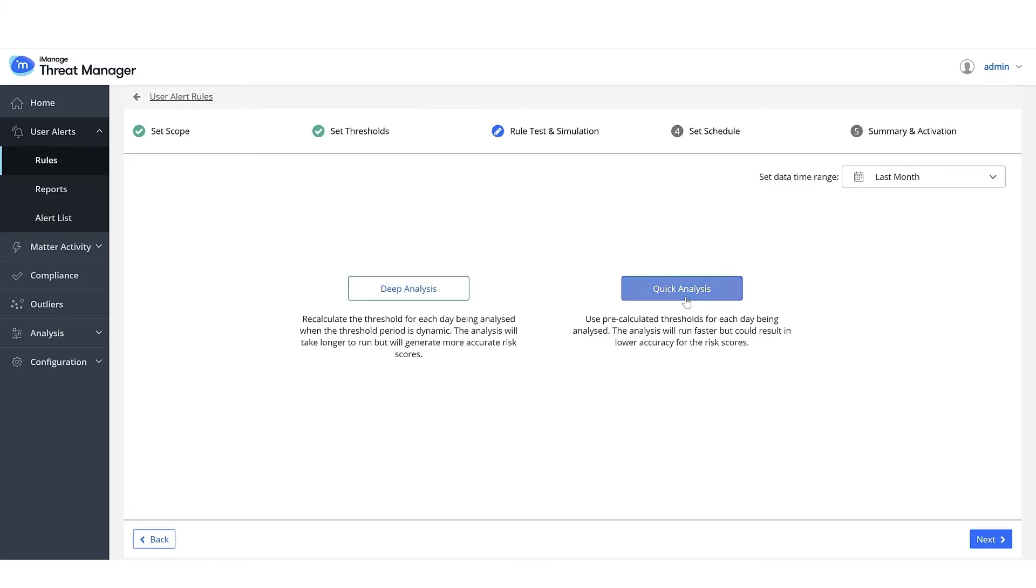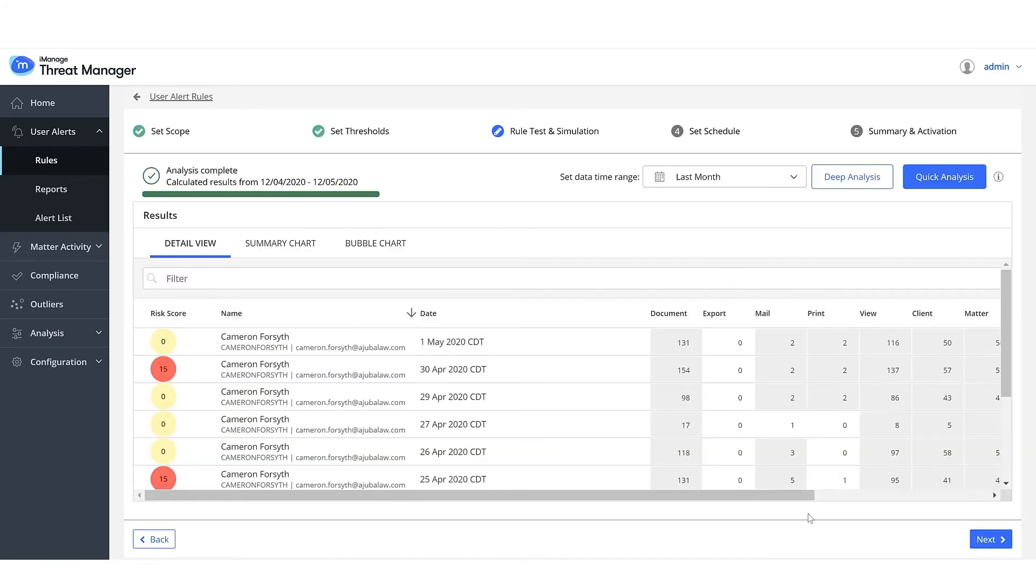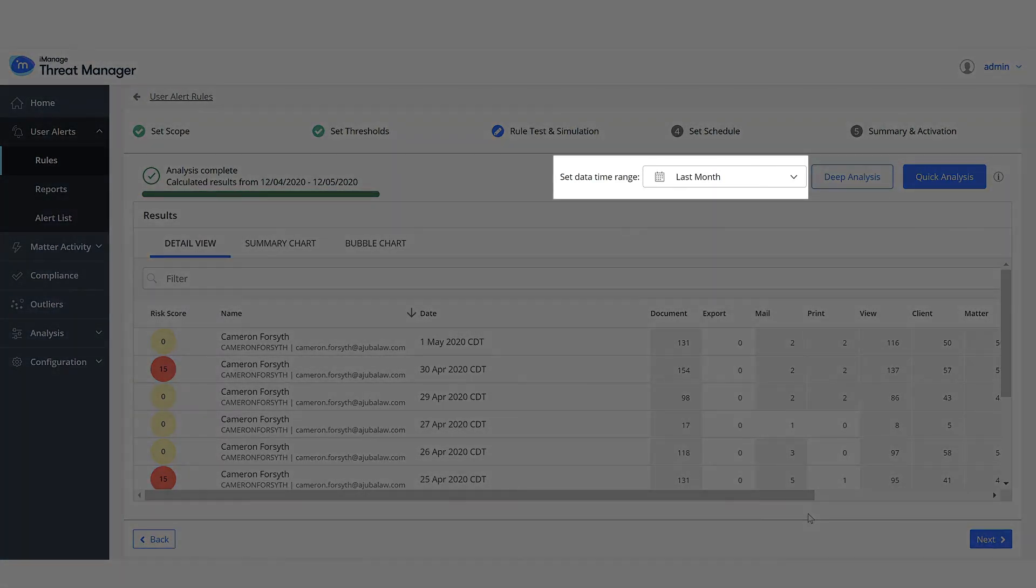Select Quick Analysis. The simulation shows you sample alerts that would have been raised if the rule ran last month.